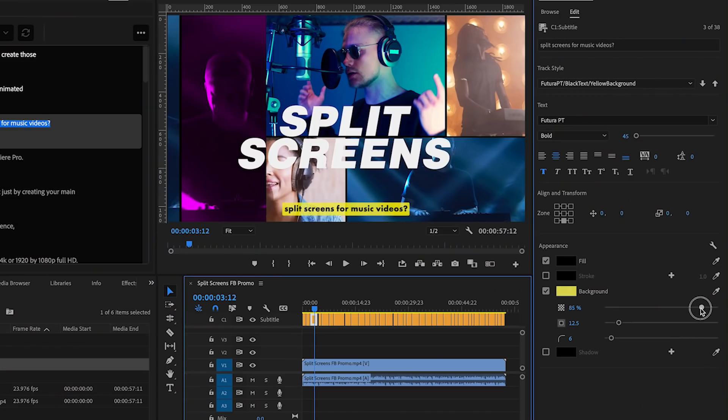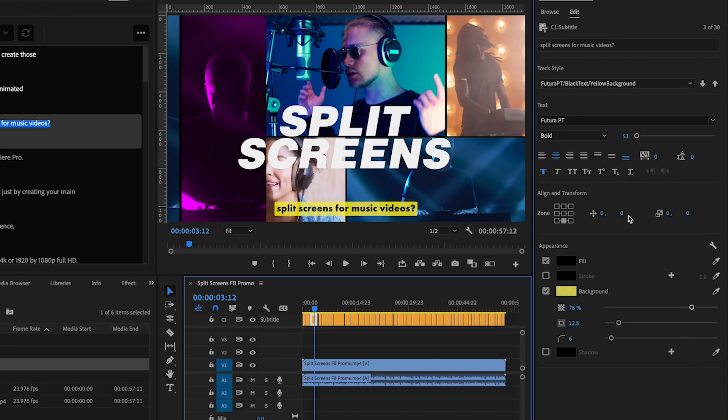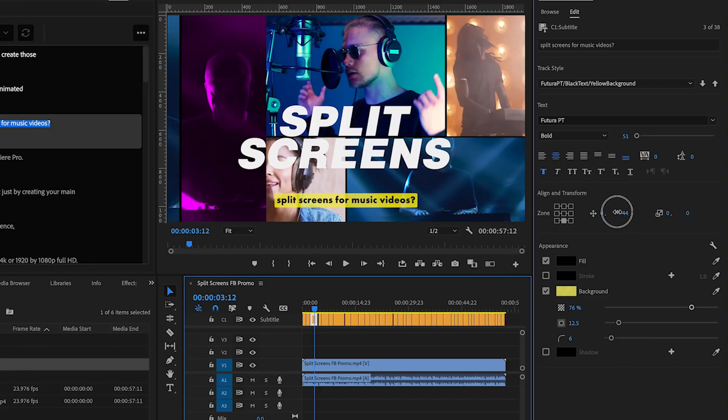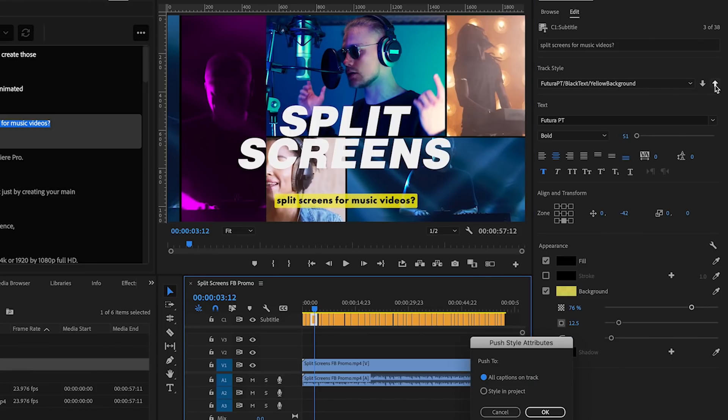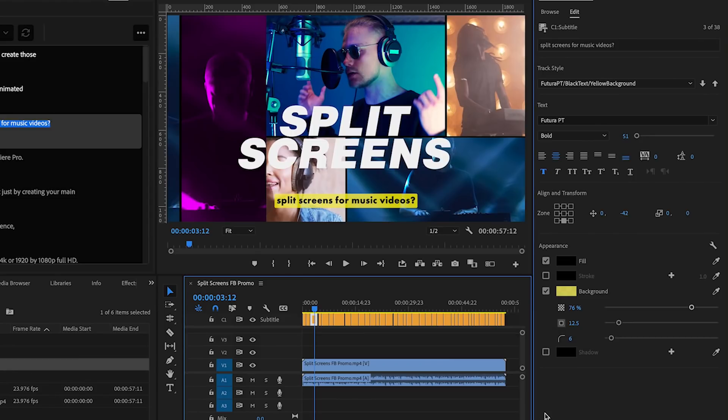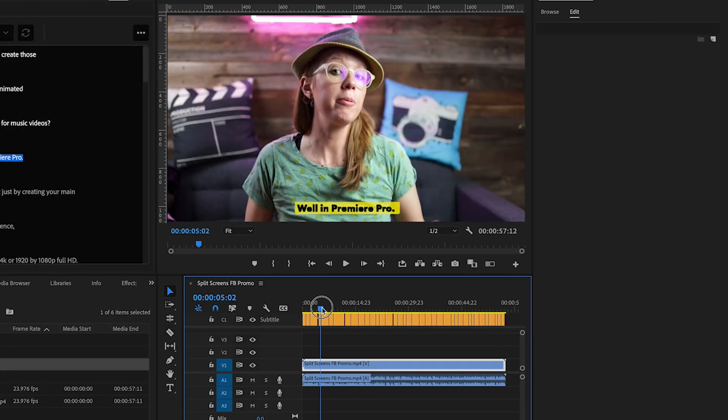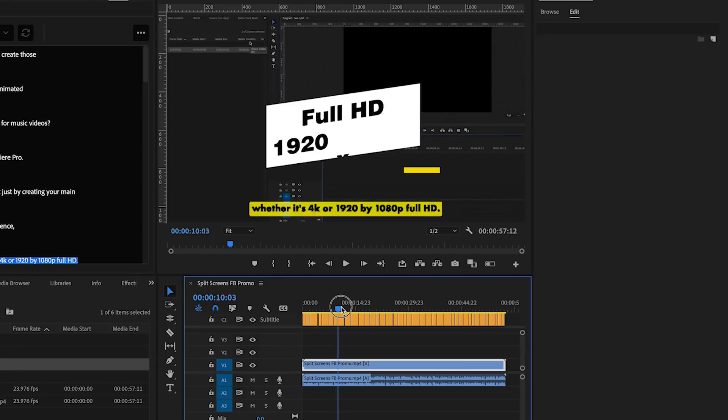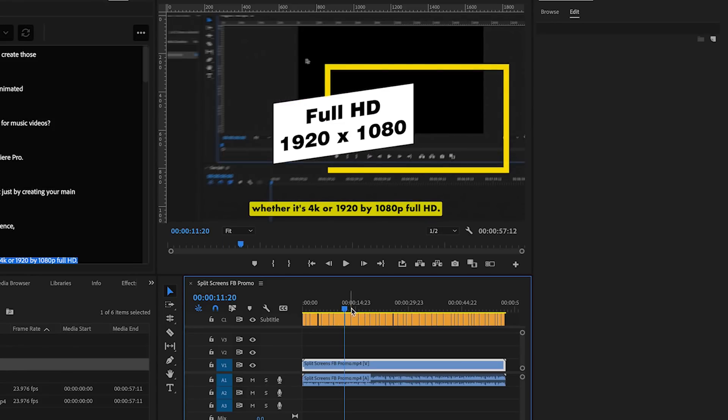And once you apply style, if you decide to make any changes to the style, then if you click on this little arrow up it'll push all of these changes to all of the captions in the track which is really cool. It saves you a lot of time so you can really customize these styles with ease.